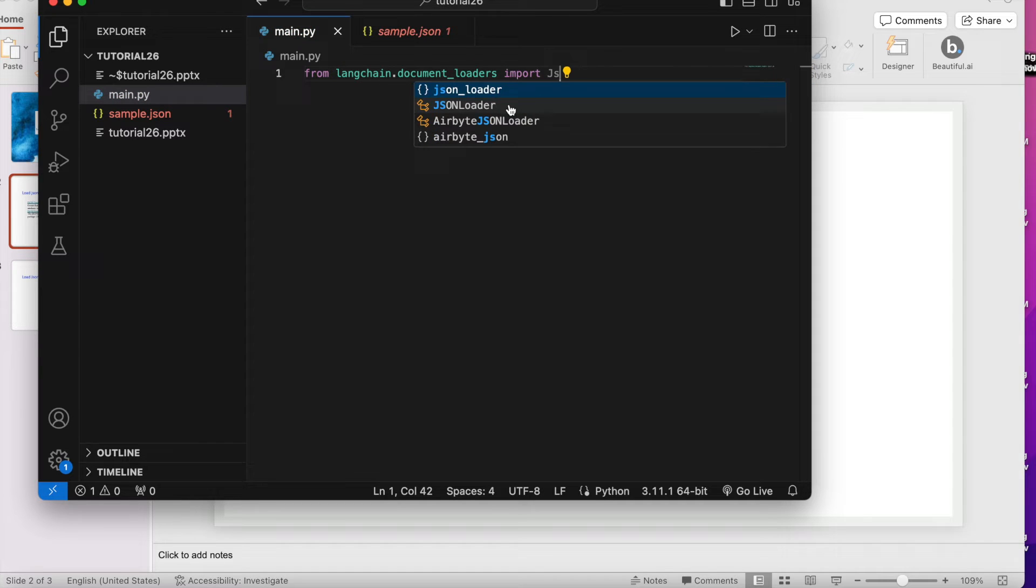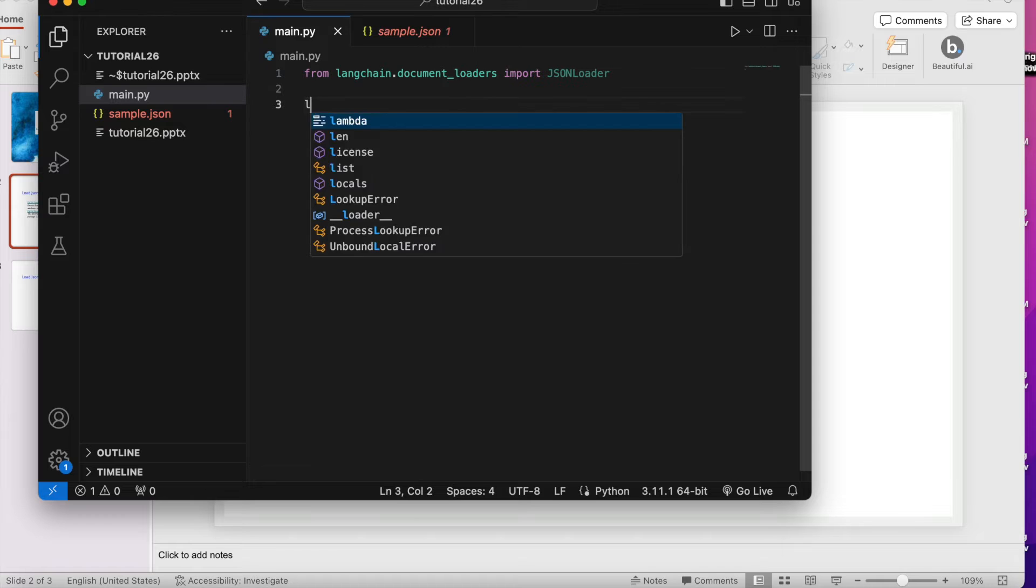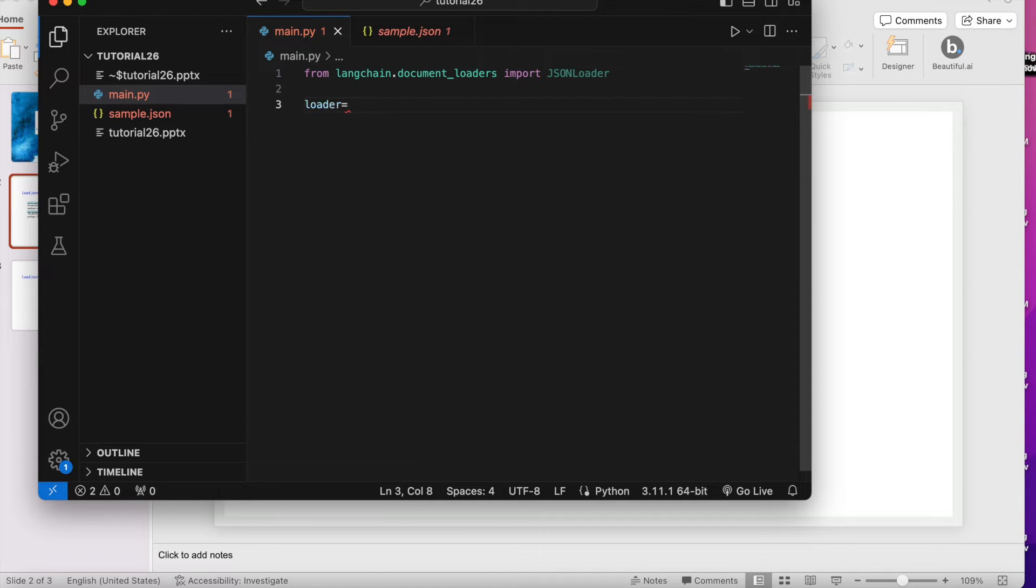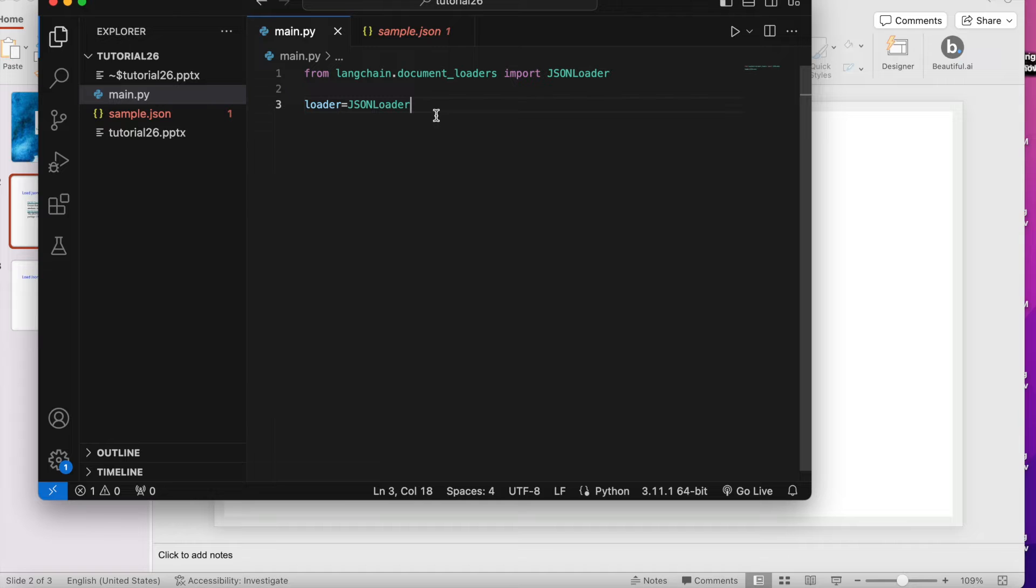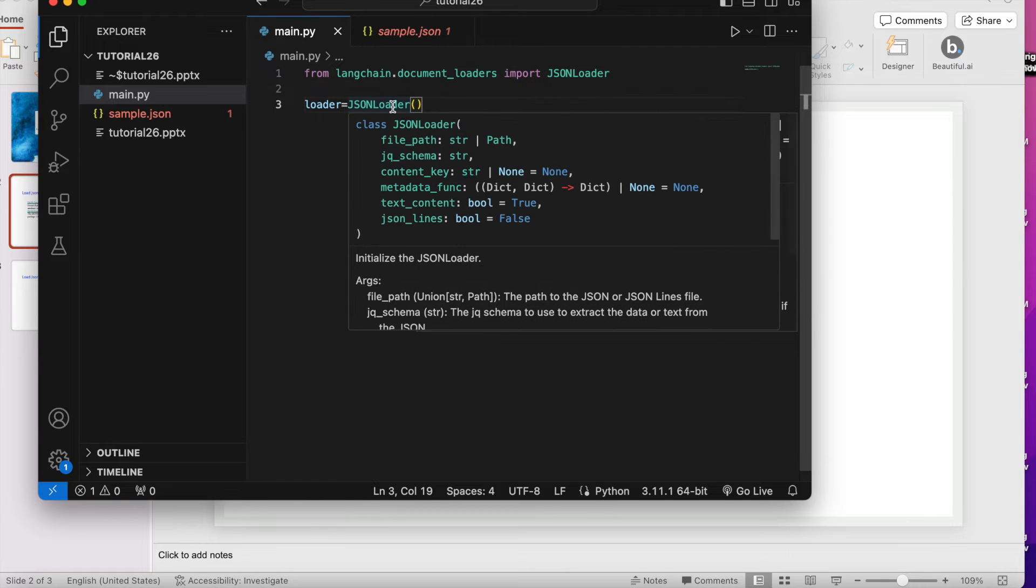JSONLoader. Now what we'll do, we'll write loader equals to JSONLoader